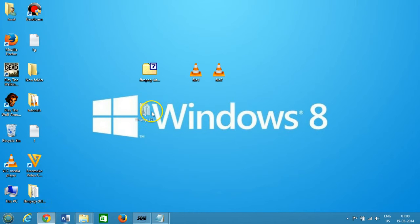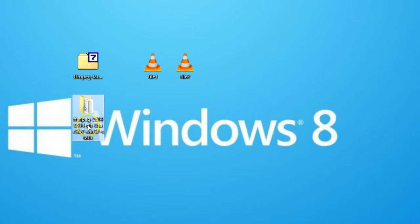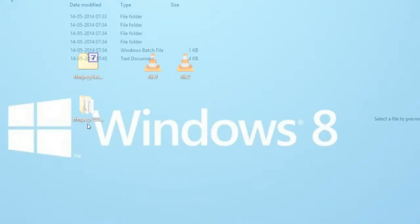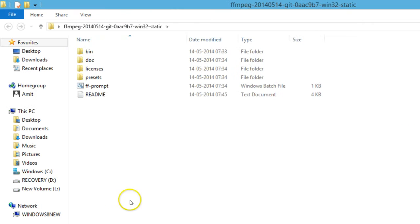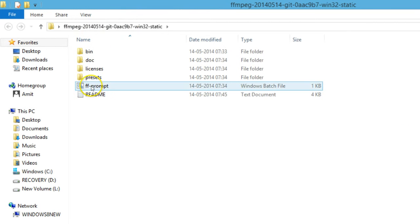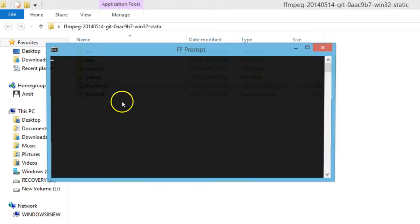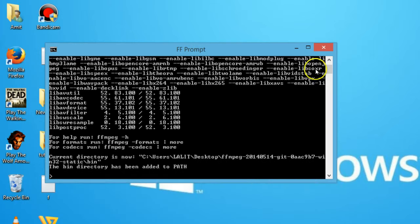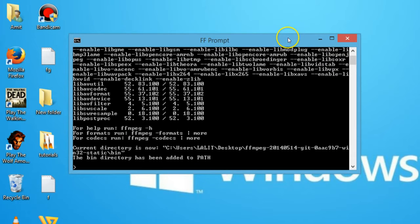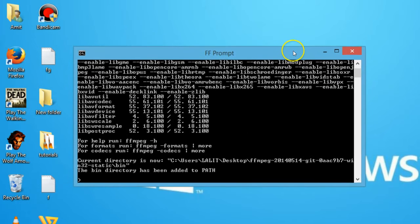Now we have the extracted files. Double click to open that, and we have the FF prompt. Double click to open that - as you can see, we now have the FF prompt opened.